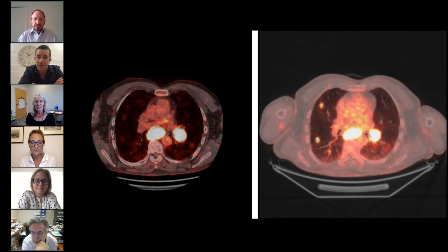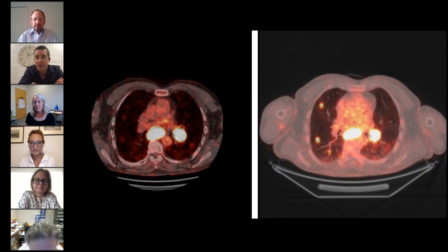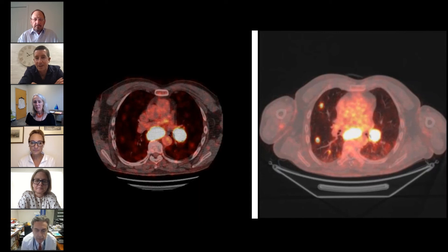Certainly SUV max greater than 15. And with Hürthle cell carcinoma in particular, because of that oncocytic phenotype and a mitochondrial defect in oxidative phosphorylation, which is a characteristic feature of that, you can get very, very intensely avid disease — SUV max above 50. So it's certainly helpful to stage and we can characterise the extent of the disease very accurately.